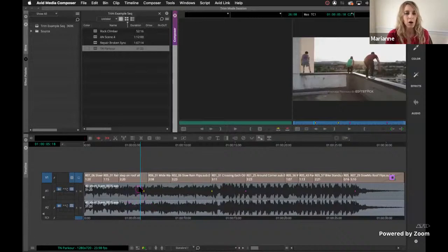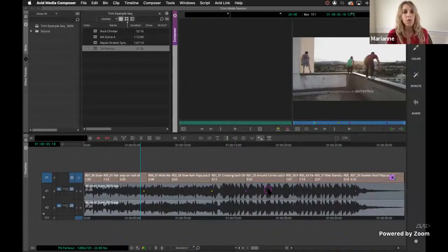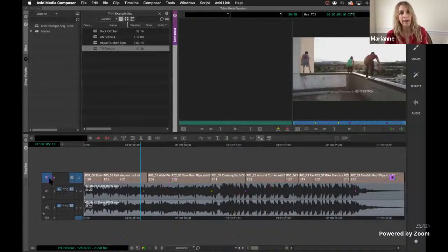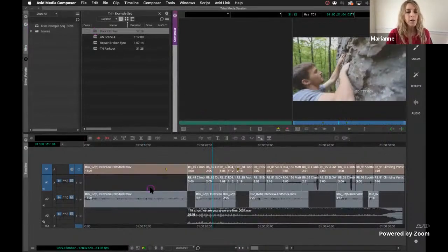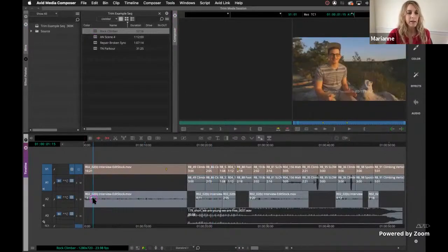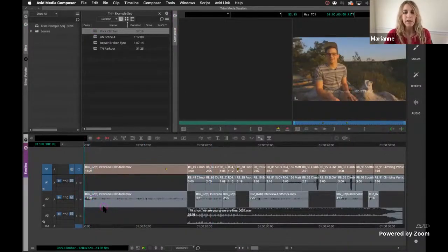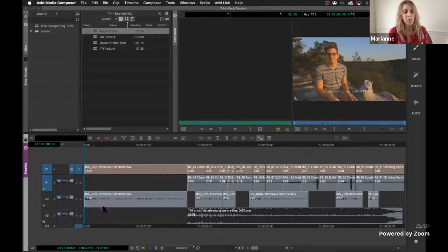This is a music video. We've got music on A1, A2, and I have flagged different things I'd like to trim — all the methods I show today will apply. It's super simple because the only thing you'll have to worry about is the V1 track activation. In the rock climber, I'm going to play this back — it's just under a minute and it'll give us context as to what elements are in the sequence that we're going to have to pay attention to when we trim.